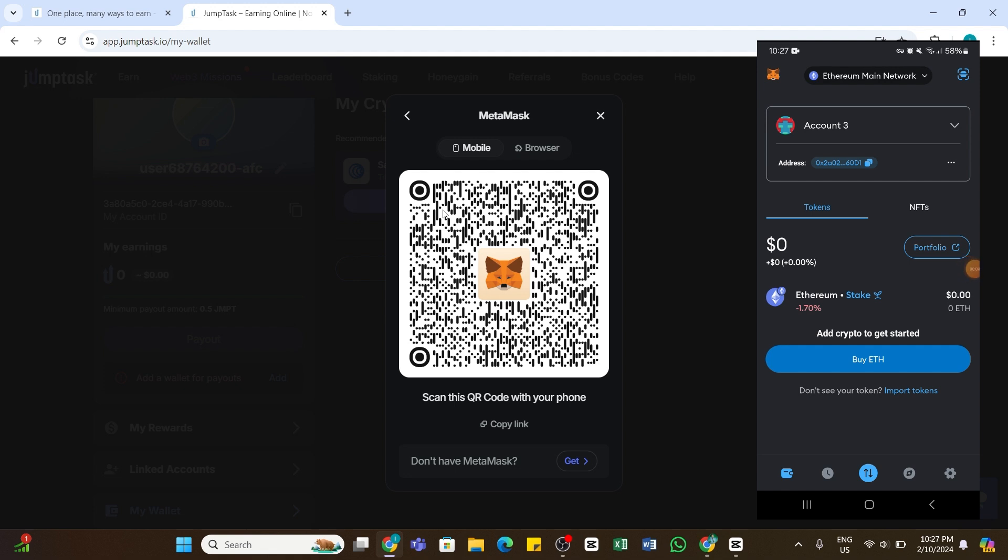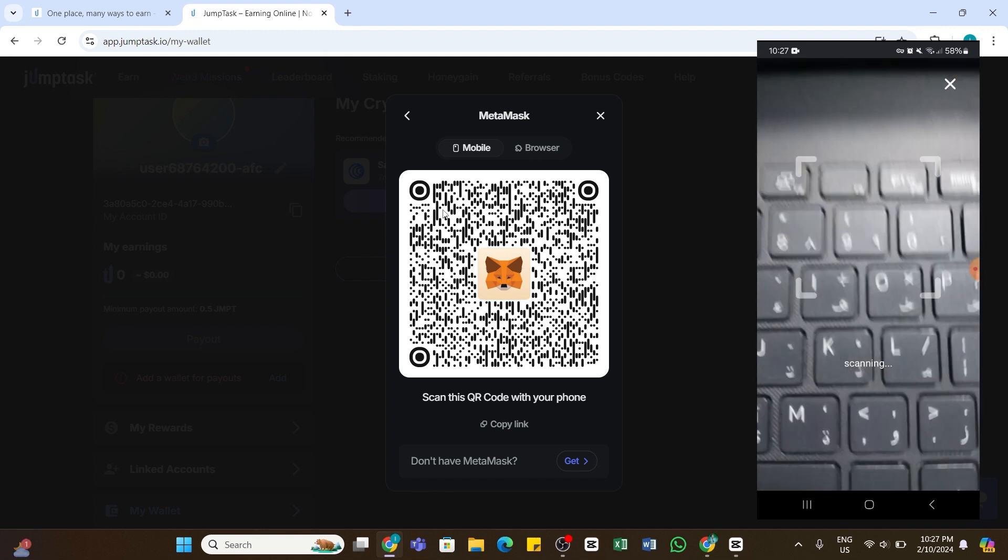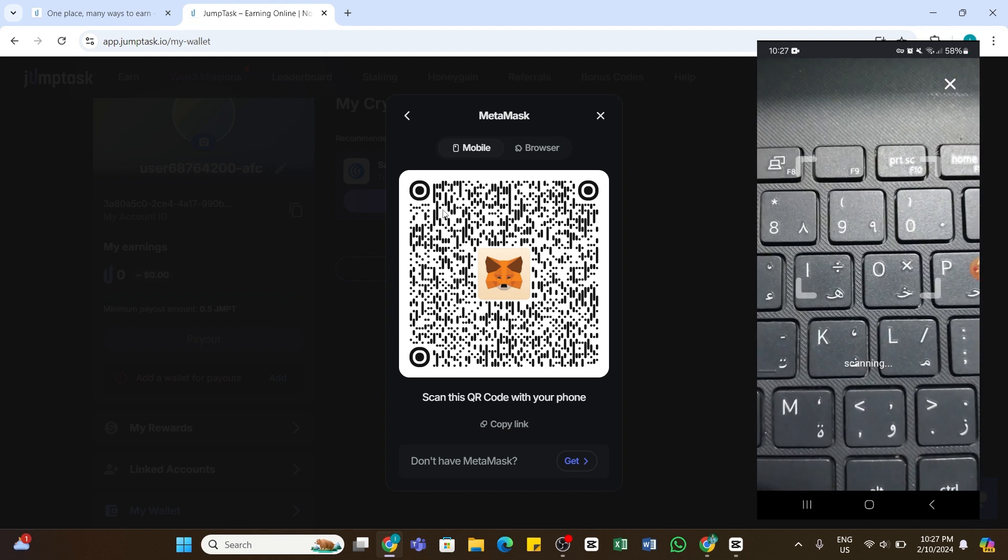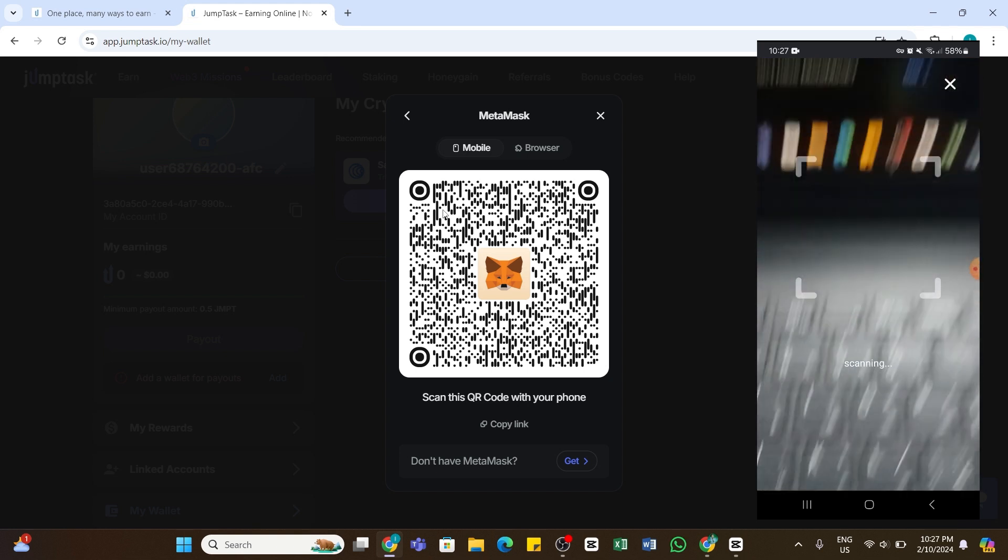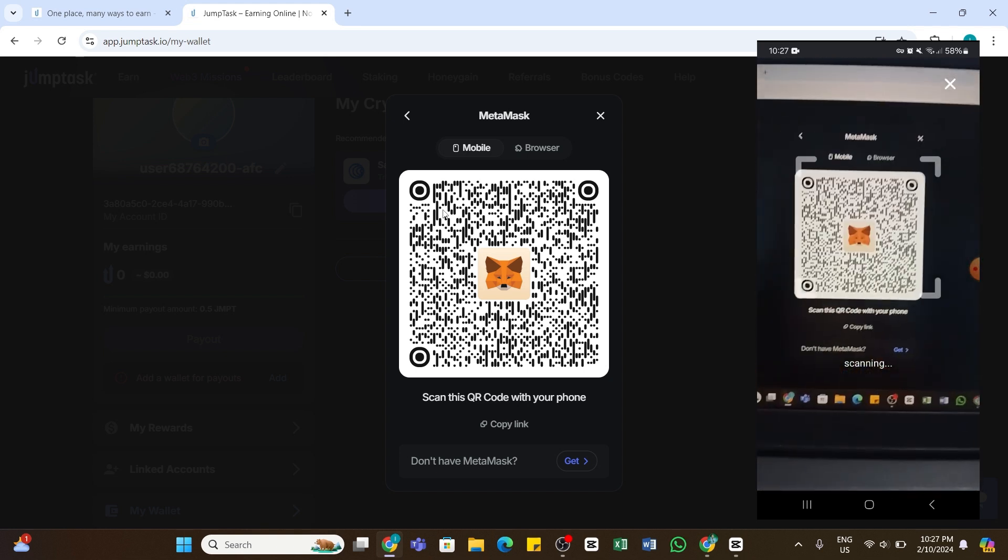You will need to open your MetaMask application on your mobile device and make sure you are logged into your account. On the home page, tap on the scanner icon at the top right. After that, scan this QR code from your mobile device.